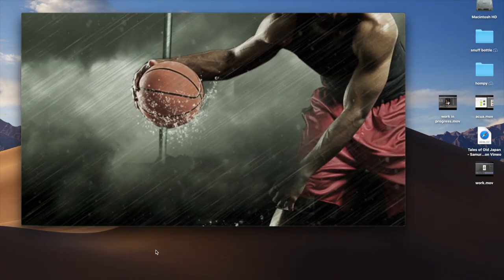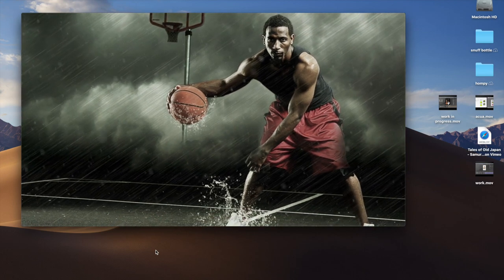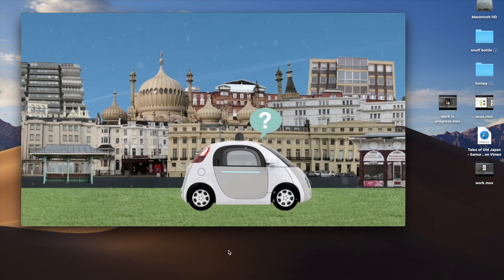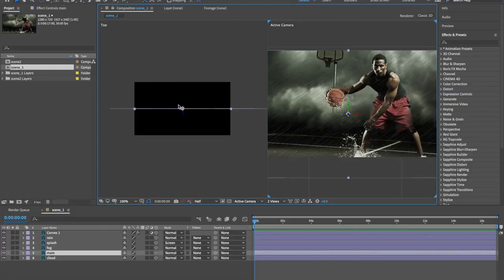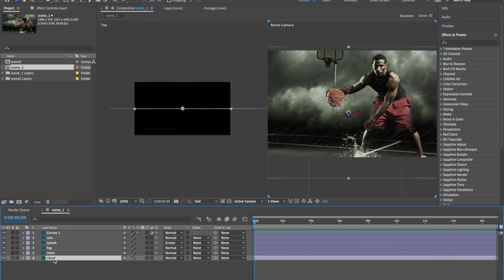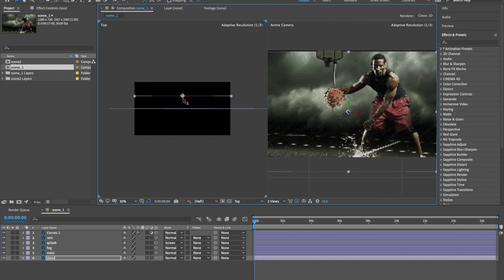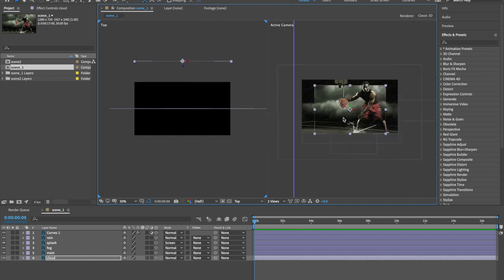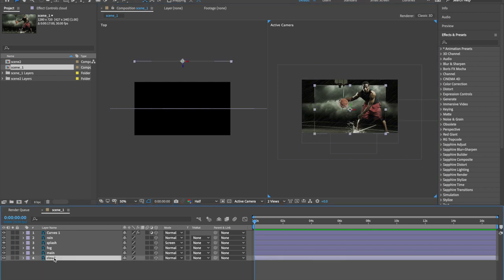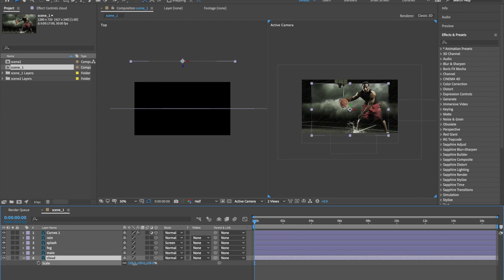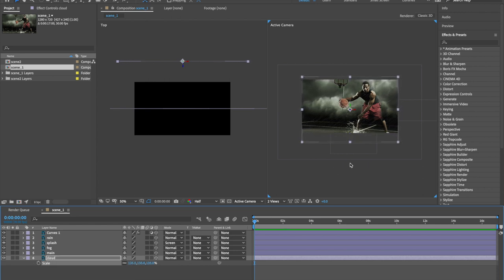Let's check this animation — you can see a three-dimensional feeling. You are going to use 3D layer, 3D space, and 3D camera together. When you drag your layer on the Z axis you can make a 3D space. Select the cloud layer, select the Z axis on the top view, and drag it on the Z axis like this to create space. Then select the cloud layer and press S to open Scale, and expand the scale to hide the black background.